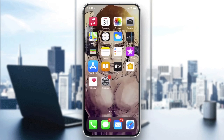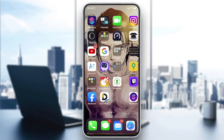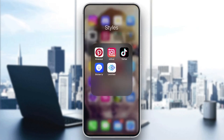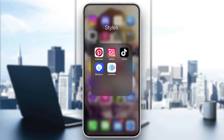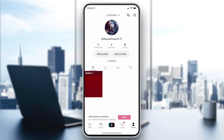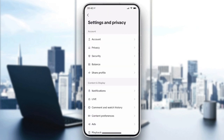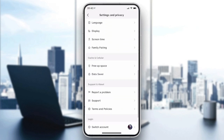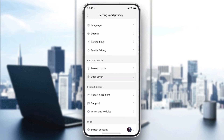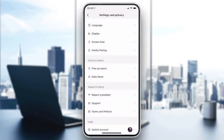If the problem still persists, you can try other things. You can clear the cache — go to your profile, then Settings and Privacy, scroll down, and you will find Data Saver and Free Up Space.